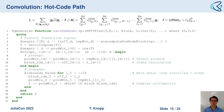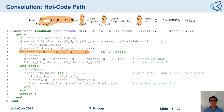Looking at the actual convolution code in NFFT.jl — the inner operation — you can see nested sums which are essentially these Cartesian for loops. The syntax requires some familiarity but once you can read it, it's not that bad.